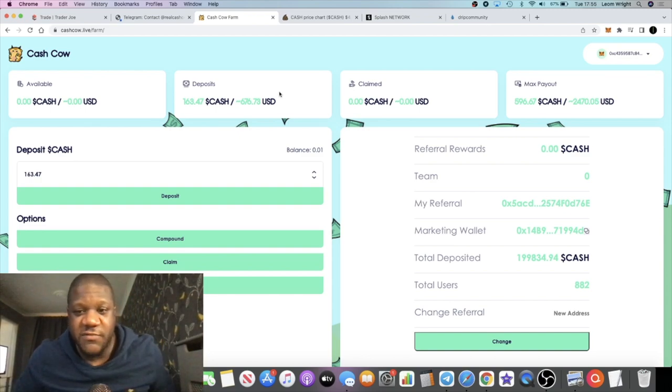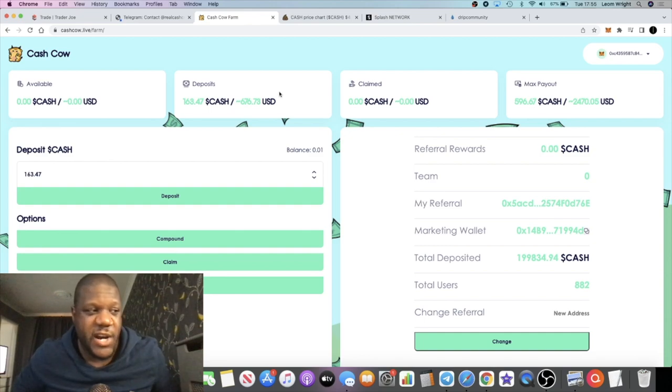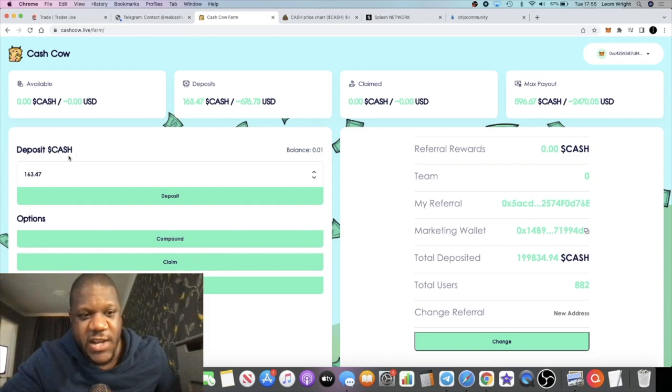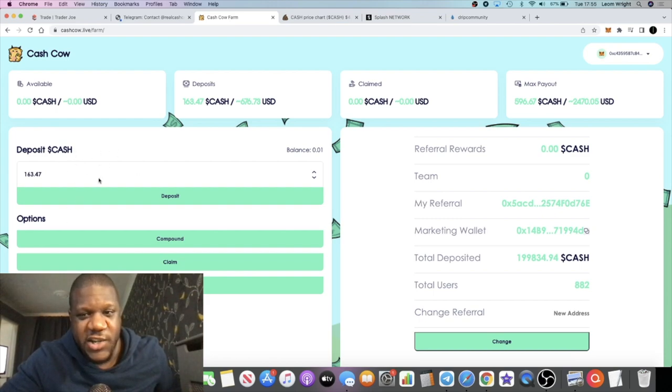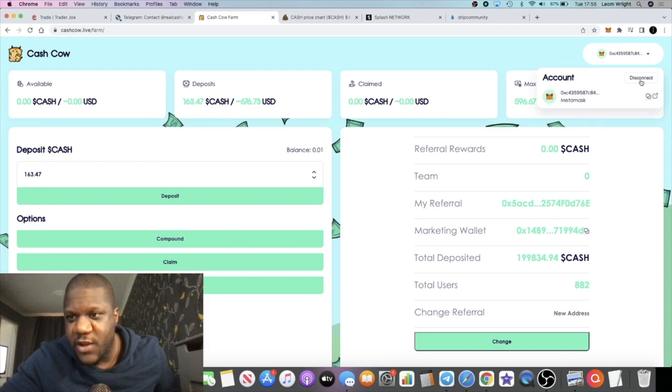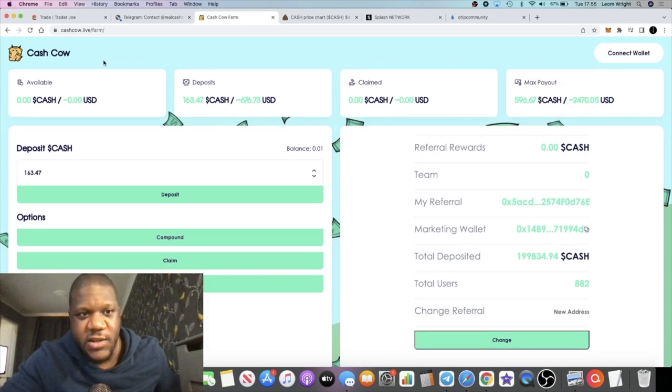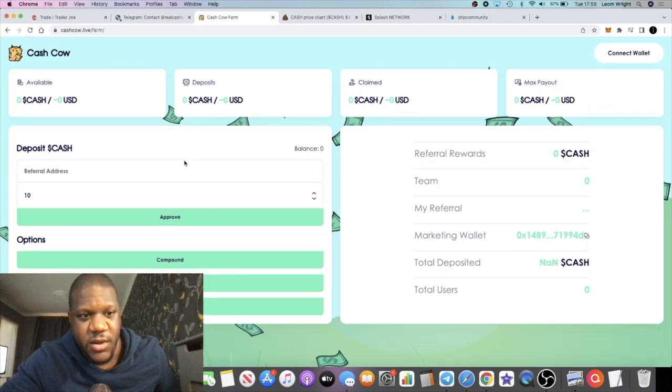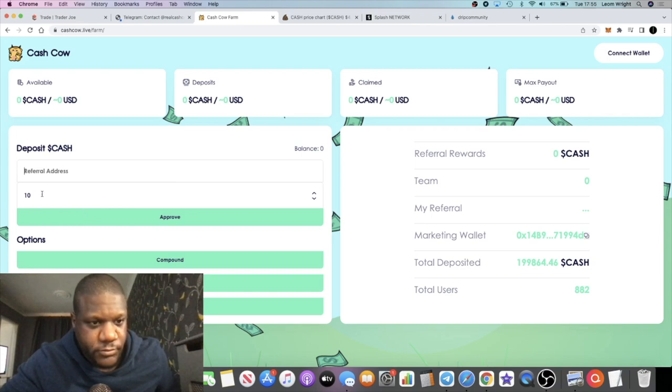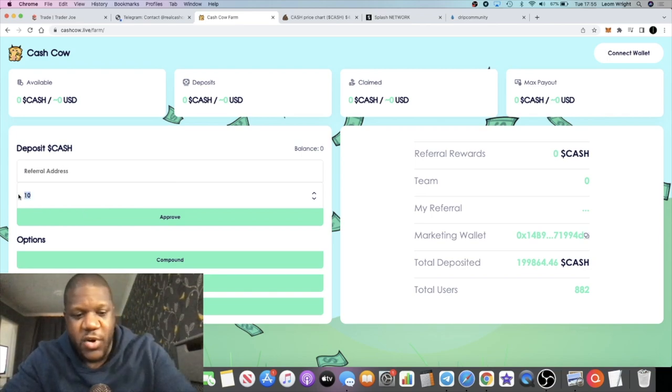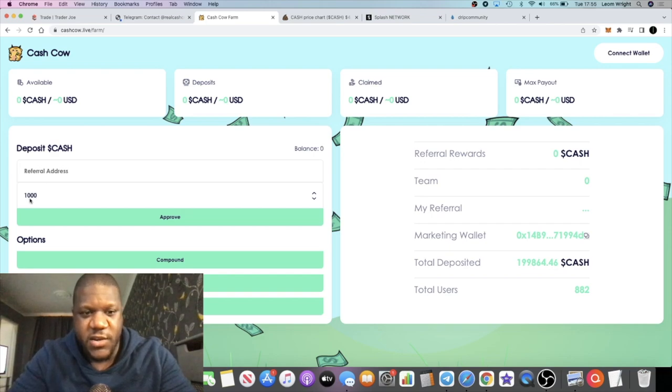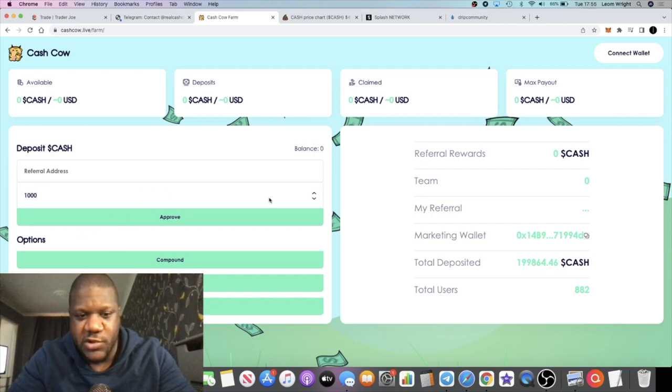The link is in the description. You need to paste the buddy address in this section over here. Because I've already done it, that section has disappeared. But let's say if we disconnect, you might be able to see. Right, so yeah, you paste your referral address right down here, which will be in the description. Put however many tokens you want to put in, and then you just approve it, and then you just deposit it.